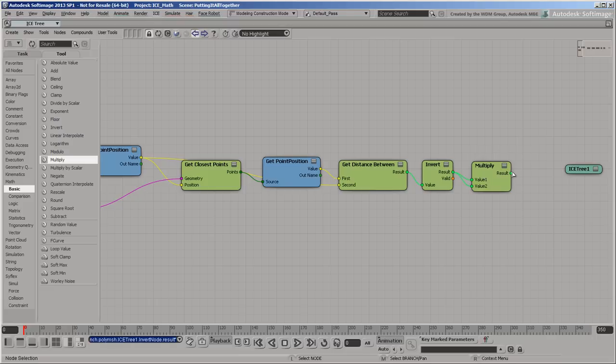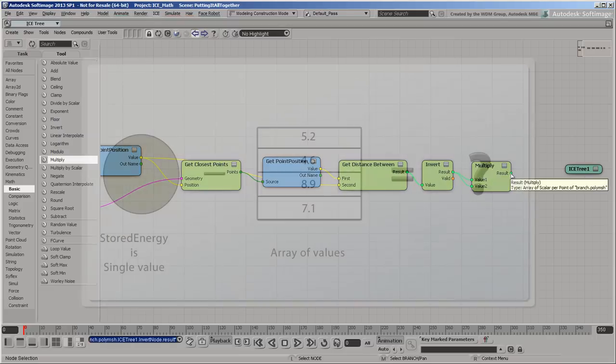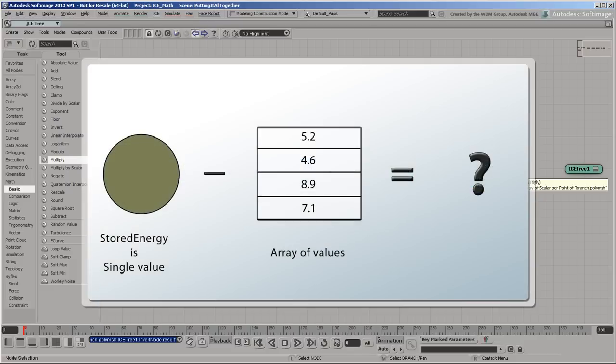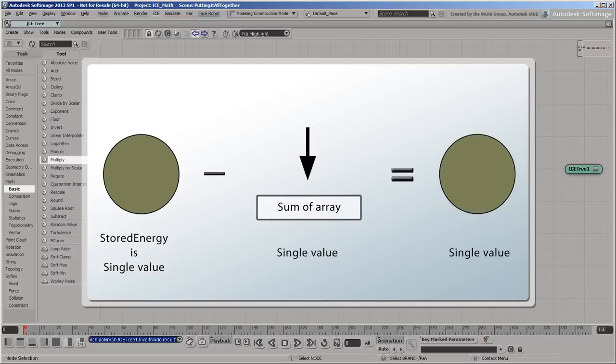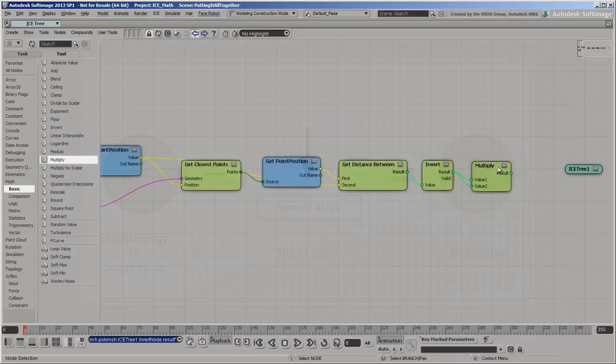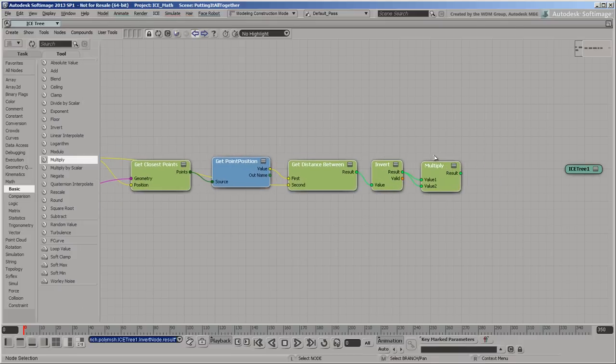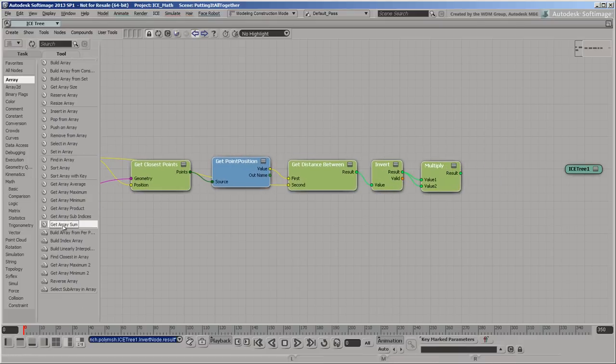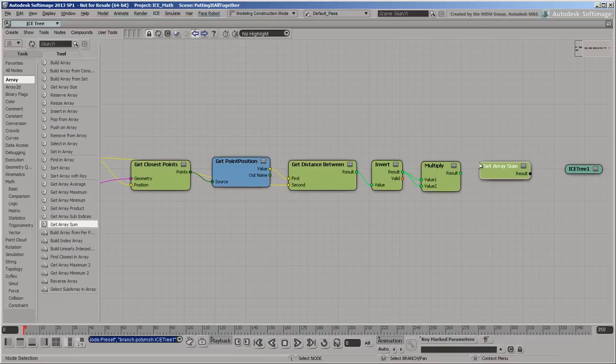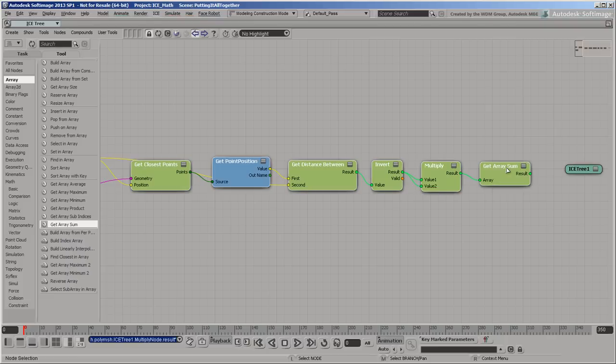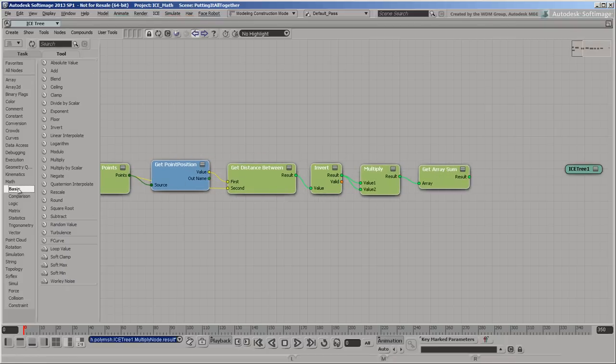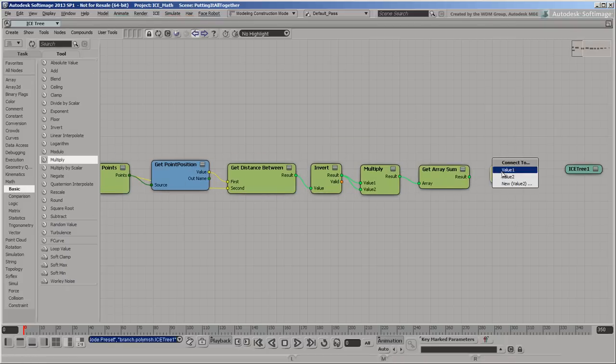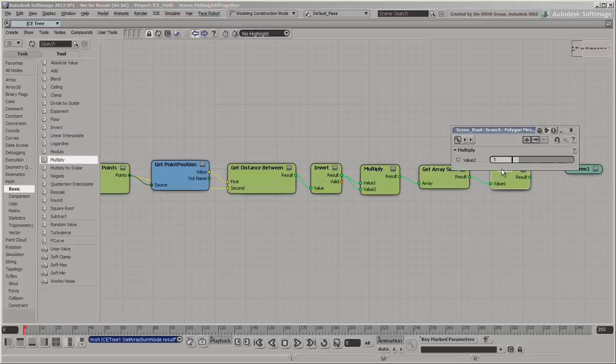At this point, we still have an array of values, so we can't subtract it from the stored energy just yet because it's a single value. Each nearby particle will make the points on the branch lose a bit of energy, so the total amount of energy loss will be the sum of the array, which you can get with the GetArraySum node. Connect the result to a multiply node so that you have some control over the rate of energy loss. Use a factor of 1 for now.